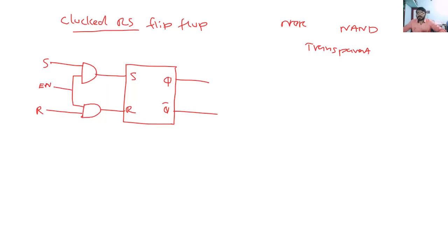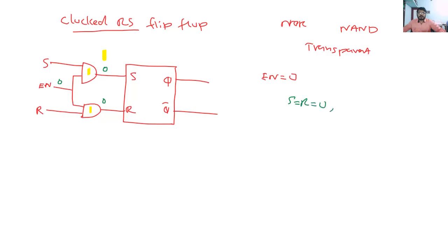When enable EN is equal to zero, both AND gates will give output zero. So S equals zero and R equals zero. When S equals zero and R equals zero, the SR flip-flop will continue in its current output state — there will be no change in Q. So the flip-flop retains its previous state when enable is low.